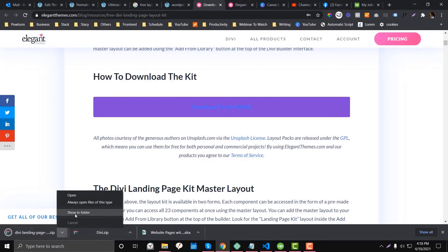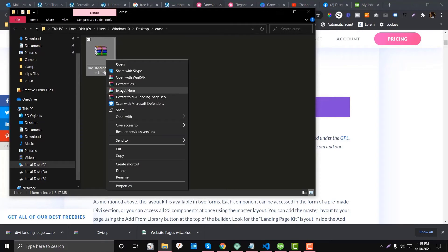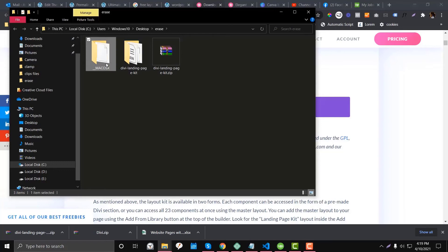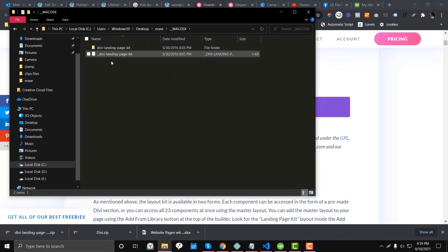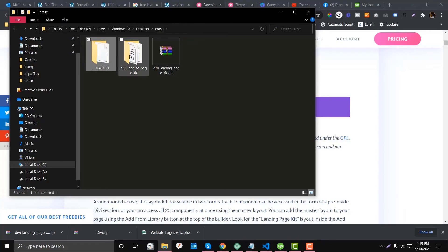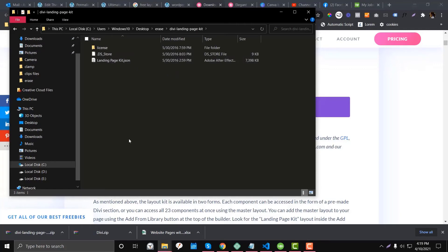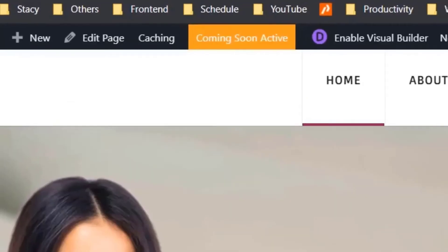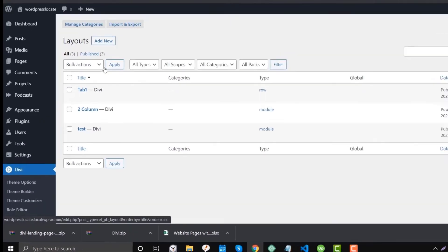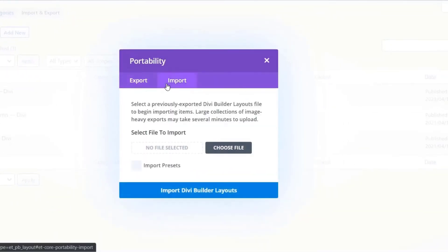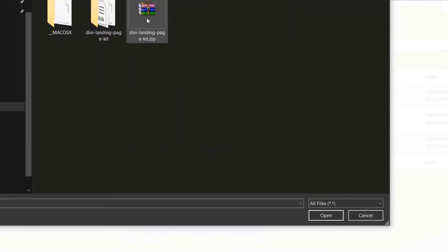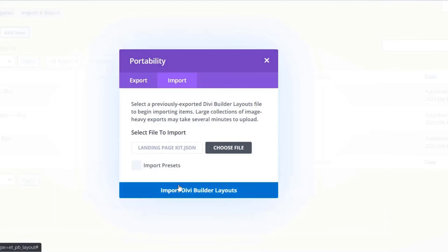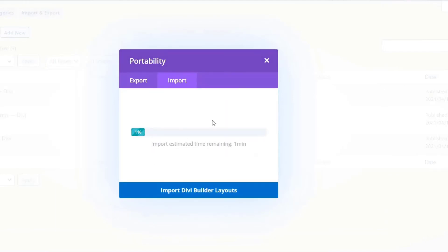Once you receive the zip file, right-click and extract it. When extracted, you'll find two folders — one for macOS if you're using Apple, and one for Windows. Get the JSON file from the appropriate folder. To import it, go to Divi, then Divi Library, click Import and Export, then click Import, choose the file, select the JSON file, and click Import. It will take a couple of minutes depending on your internet connection and file size.